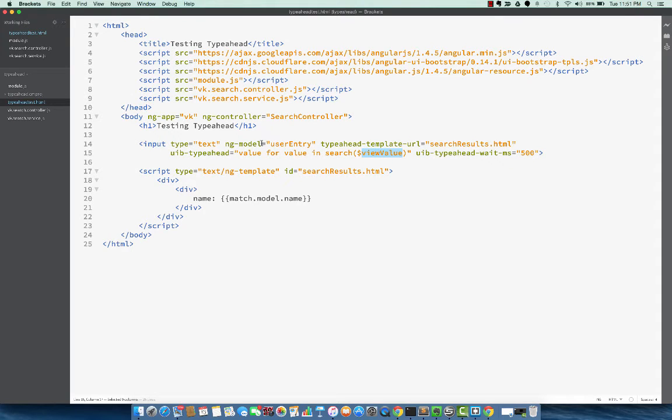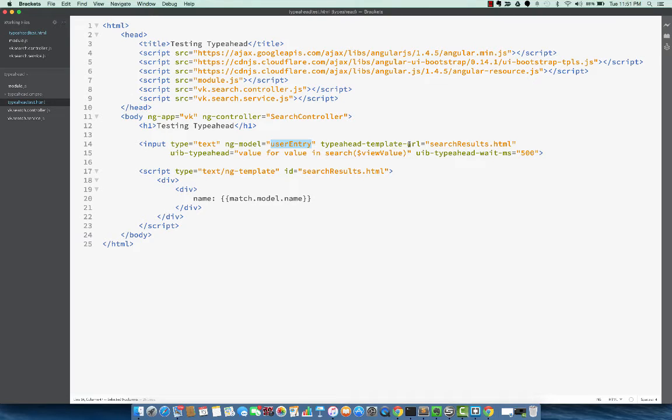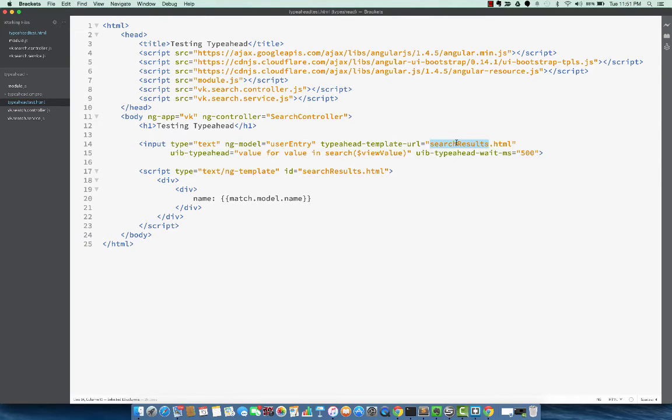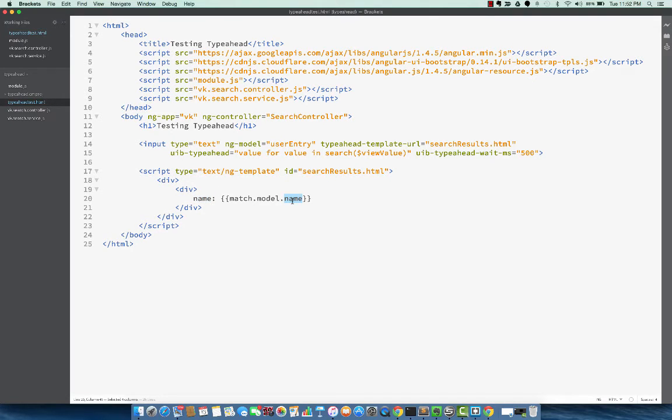Other entries for this, other attributes for this input tag, are ng-model. You can just specify any name for the model. Typeahead template URL, which can be used to match to a template that we can use to show the matched results. So I have a very simple template here right below that with that same ID. And within that, I display the name of the matched model.